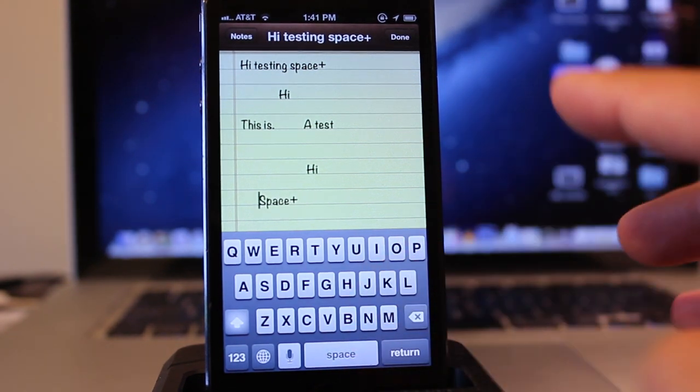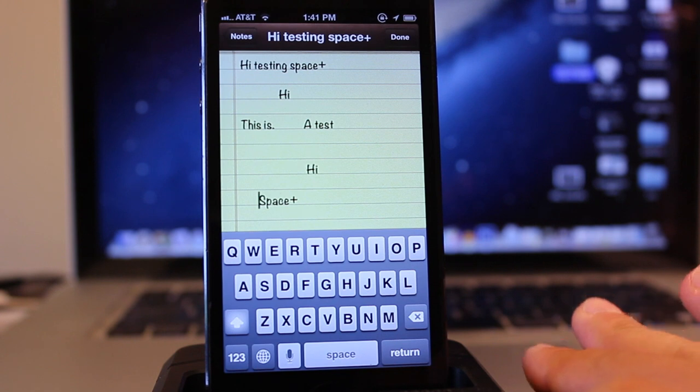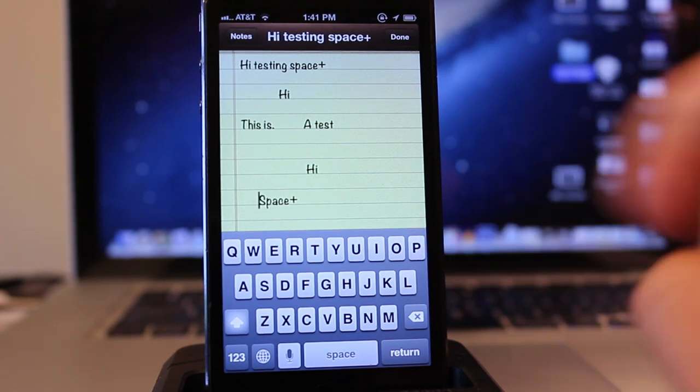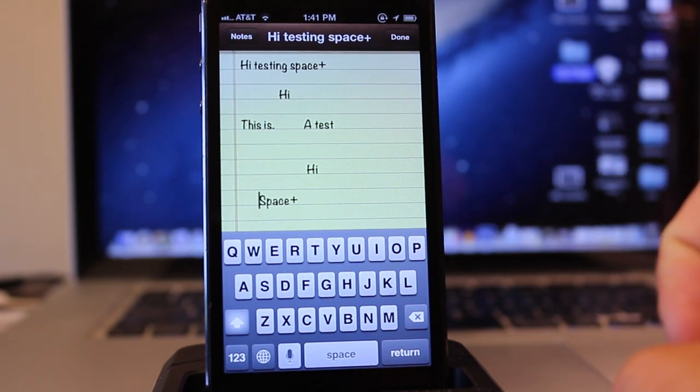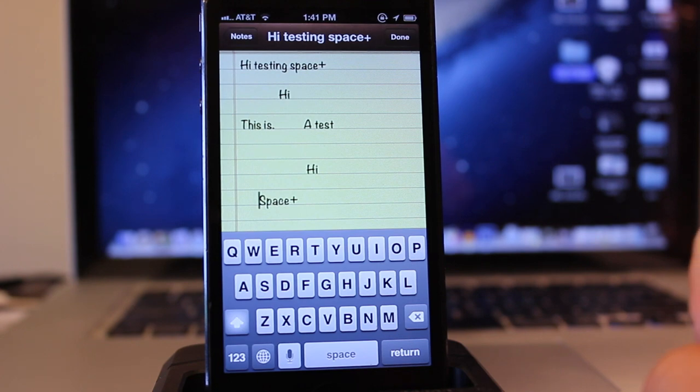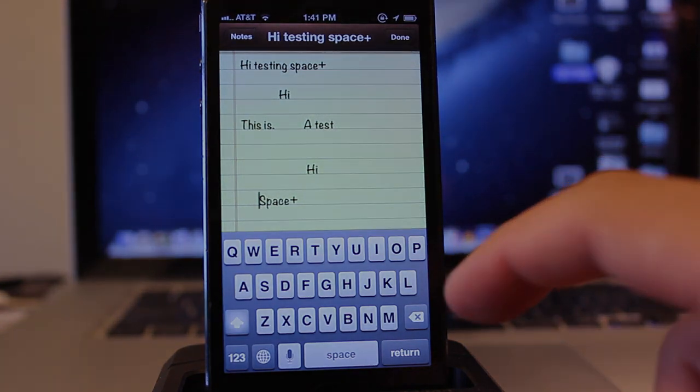Space Plus is available in Cydia's Big Boss repo for 99 cents. Let me know what you think about Space Plus in the comments section below, and I'll see you all in the next one. Peace.